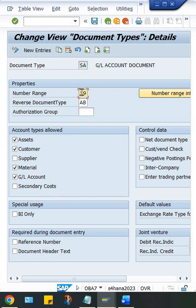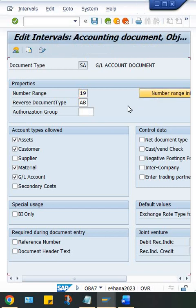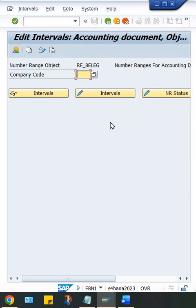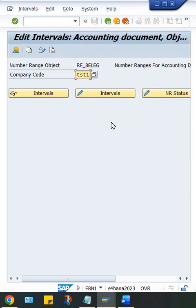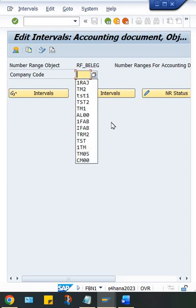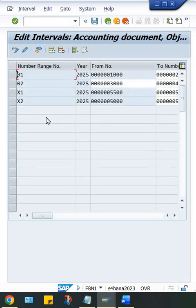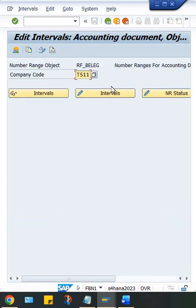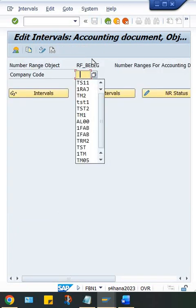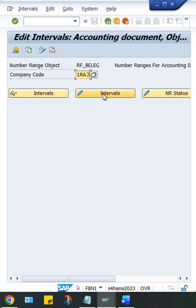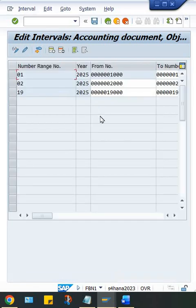With the help of that, SAP will trigger a particular number range. If you click here and let's suppose I'll give a company code, let's suppose TS11, click here interval. So here 19 is not there, somewhere it is in a different company code, I think one RAJ, in that it is there, yes 19.